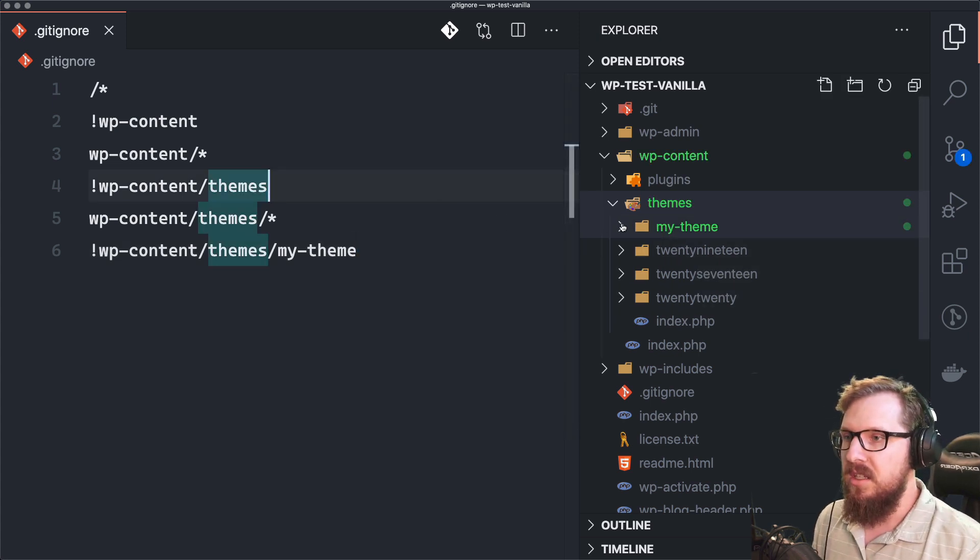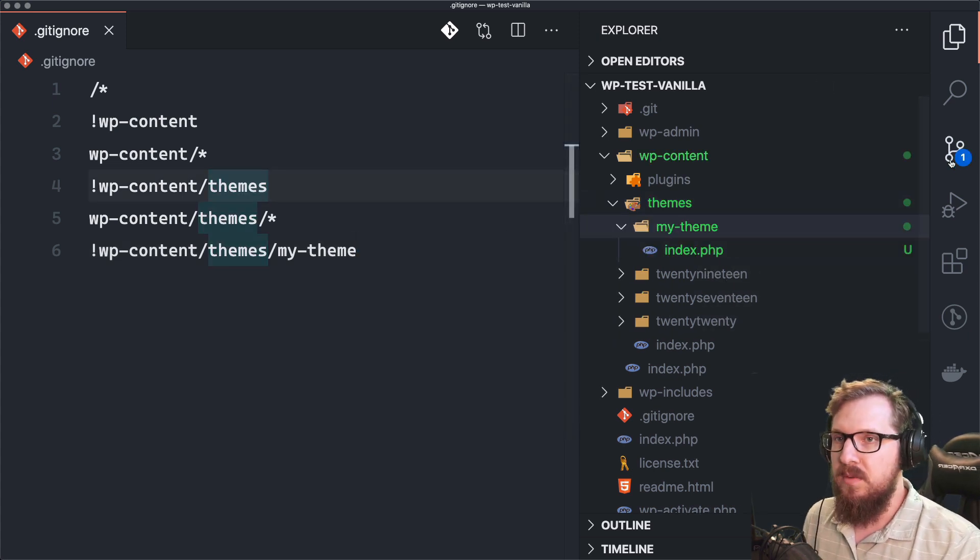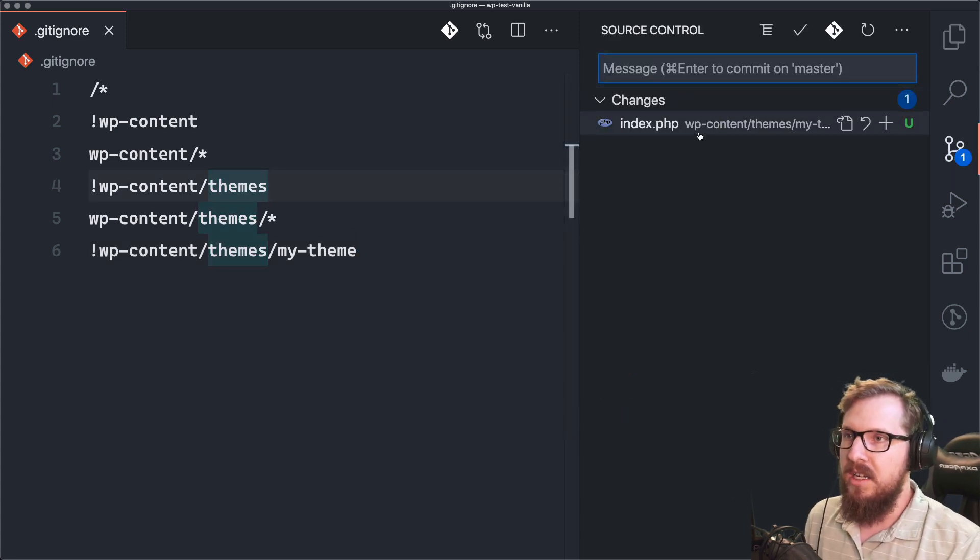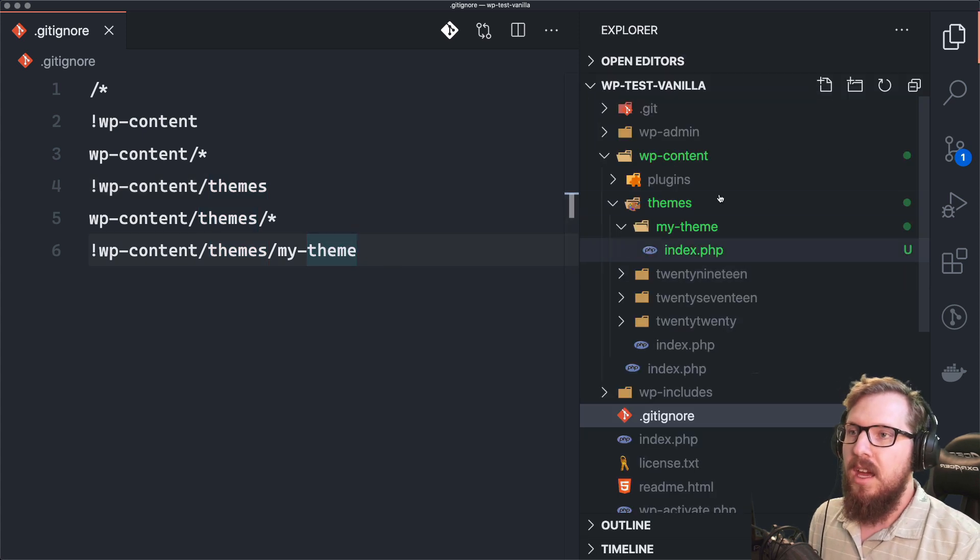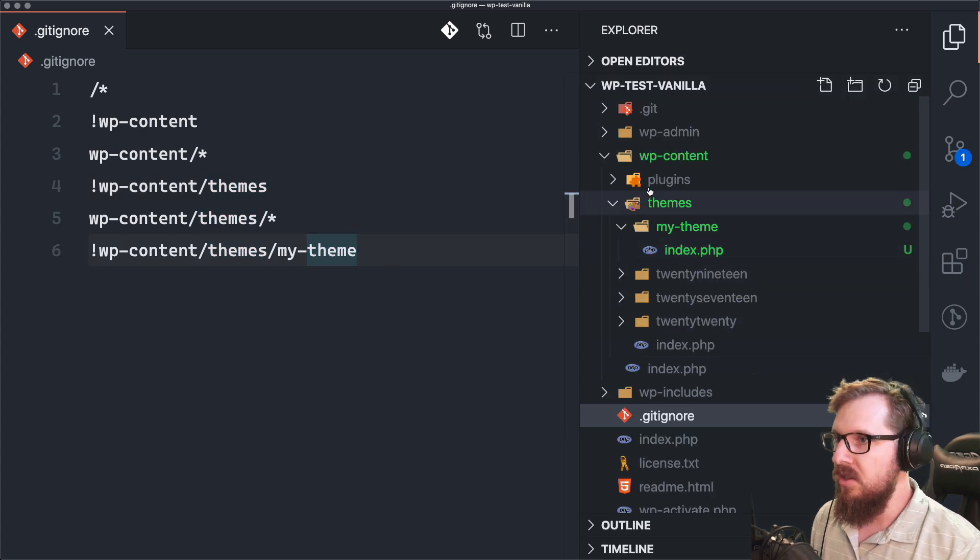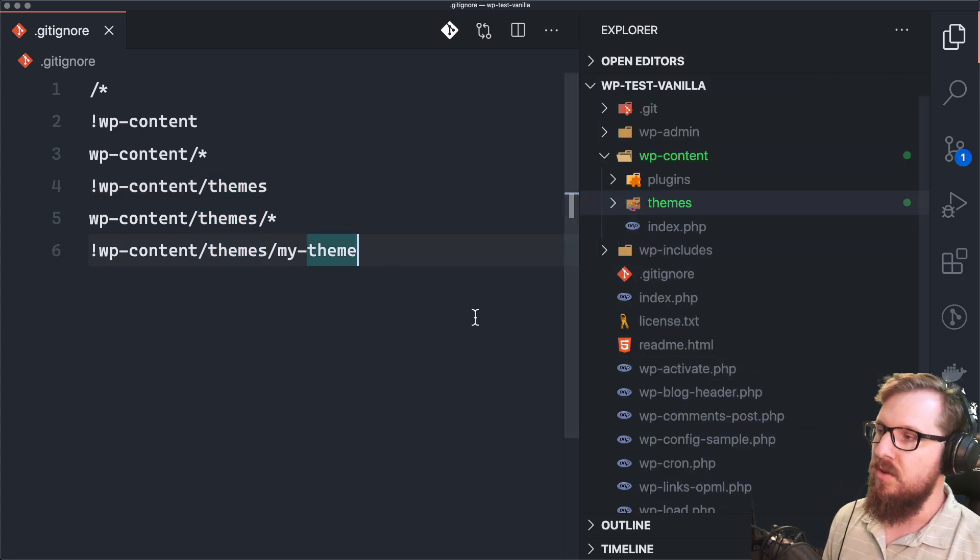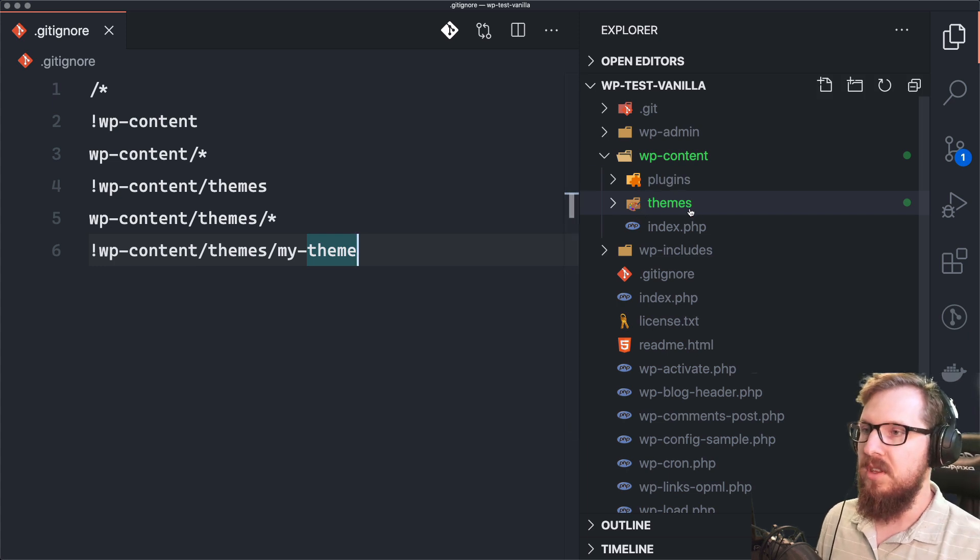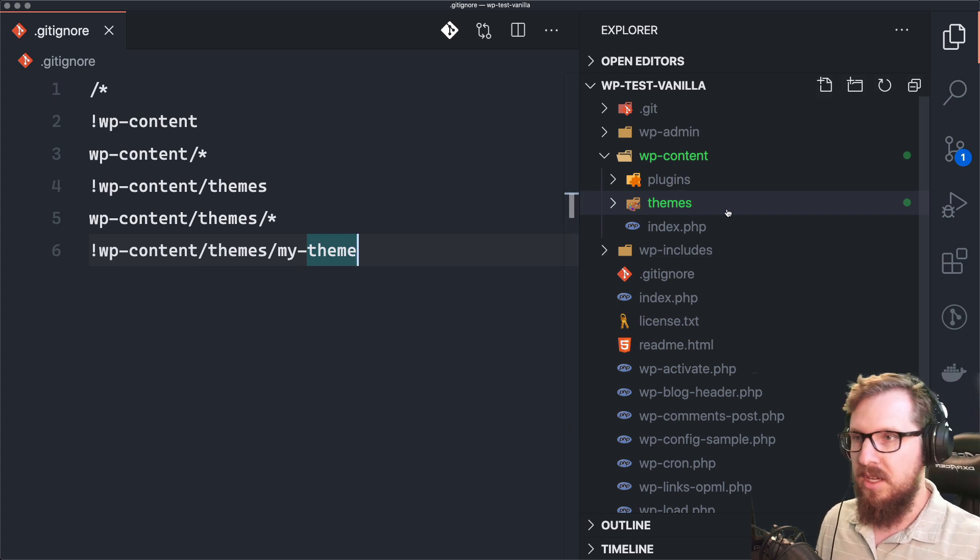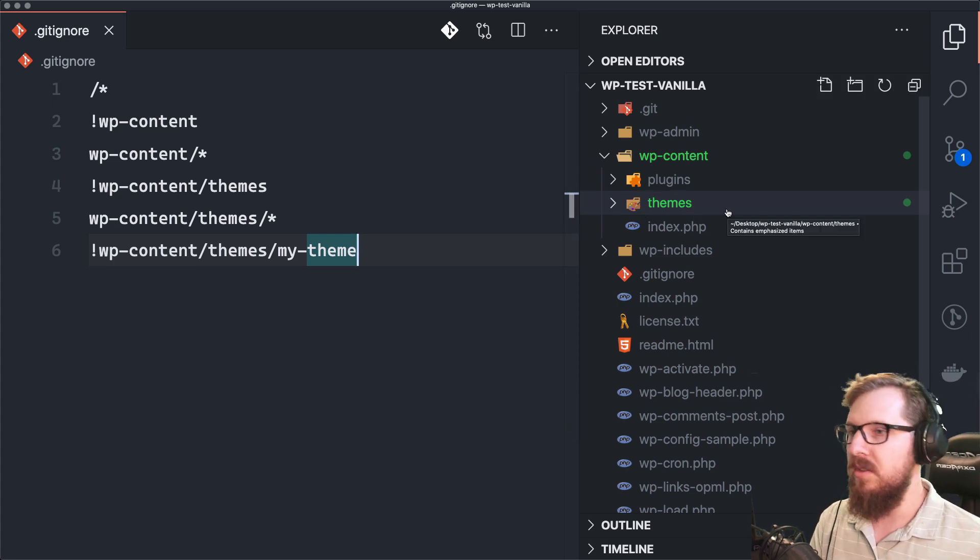So that should just leave us with this one file, our index.php. And I think this is a great way to set it up because you can just make sure that you have your themes folder with your theme in it. And that's everything that you're keeping track of.